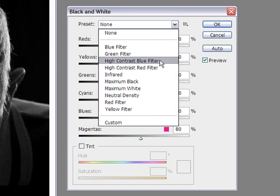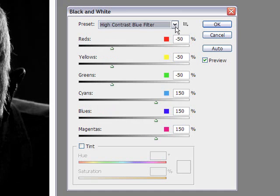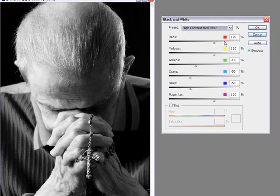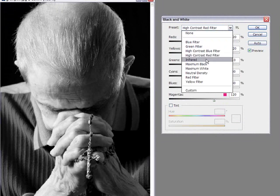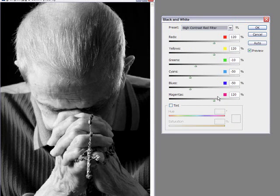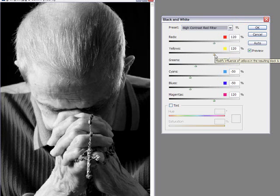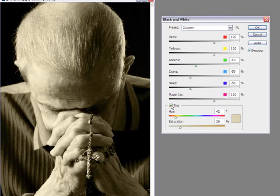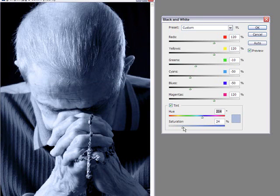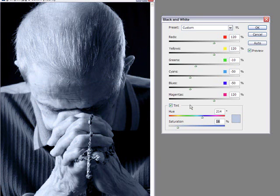You've got some presets here. High contrast blue filter, high contrast red, and that would be your base start. So you can choose a filter that's close to where you plan on going, and then tweaking it after that using the different color channels. For skin, you'll usually play with yellows and reds, since skin has those colors in them. There is a tint option down here if you want to add a sepia tone or any other color tone, which is pretty neat. You can play with saturation on that as well. That's a pretty cool feature in the black and white option.